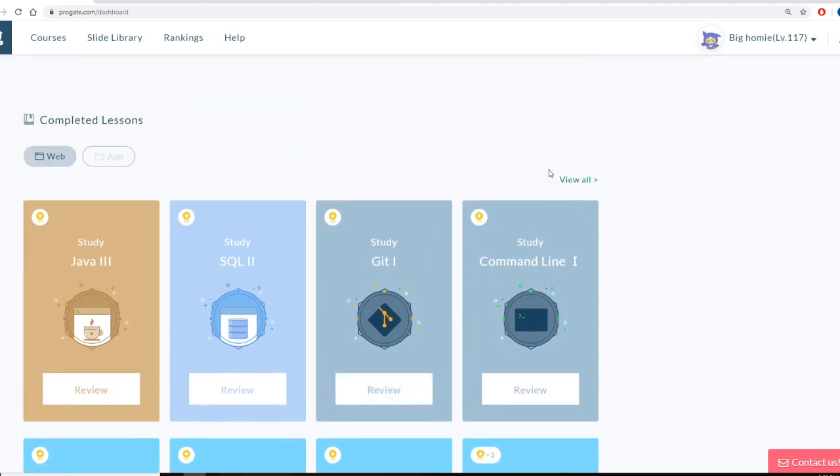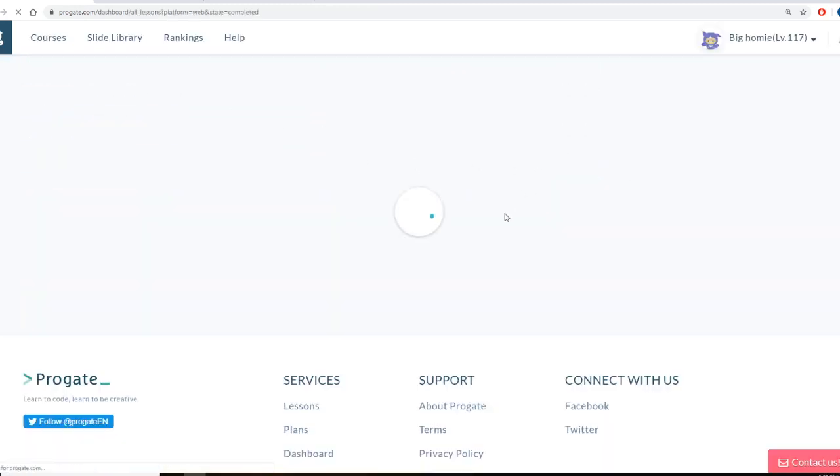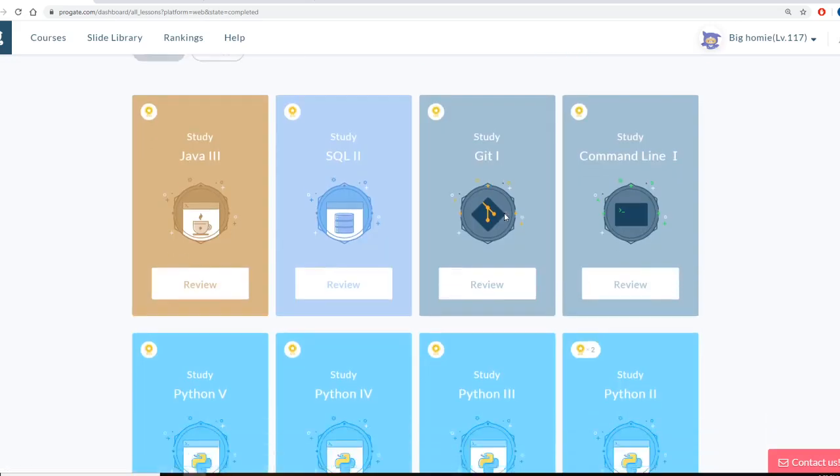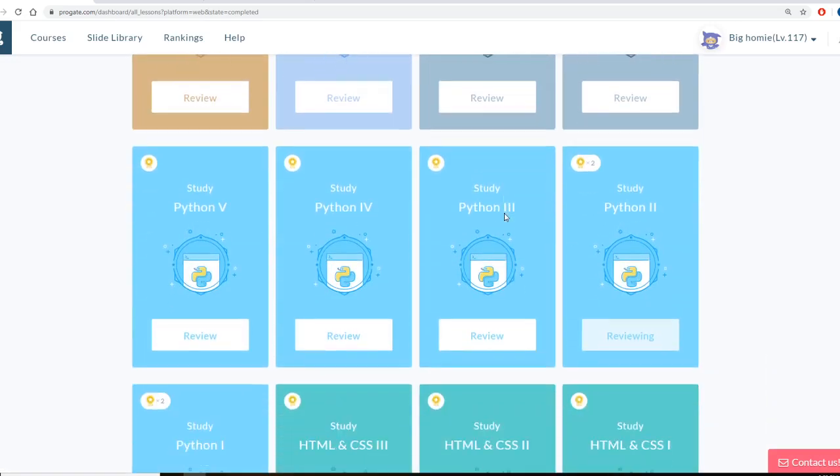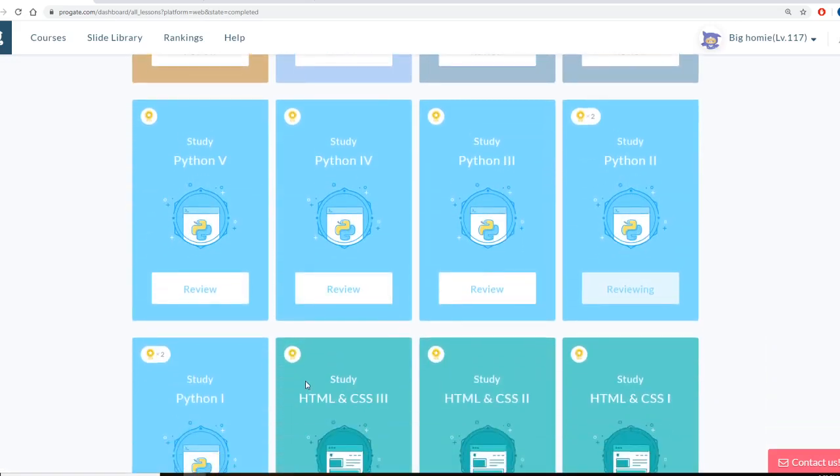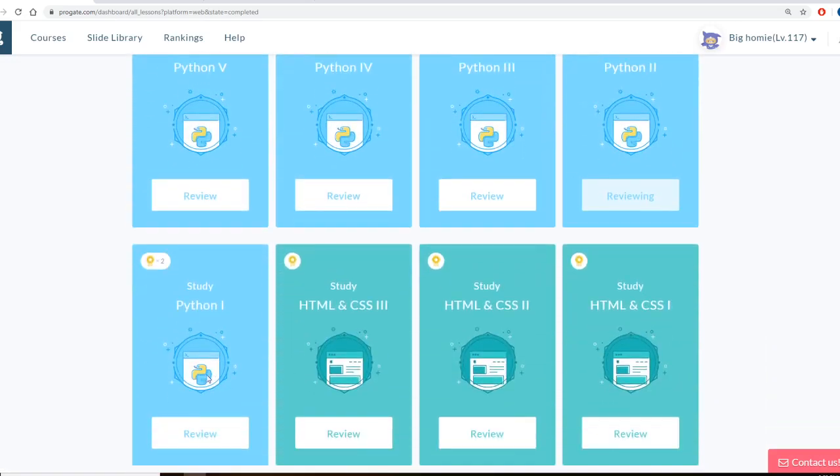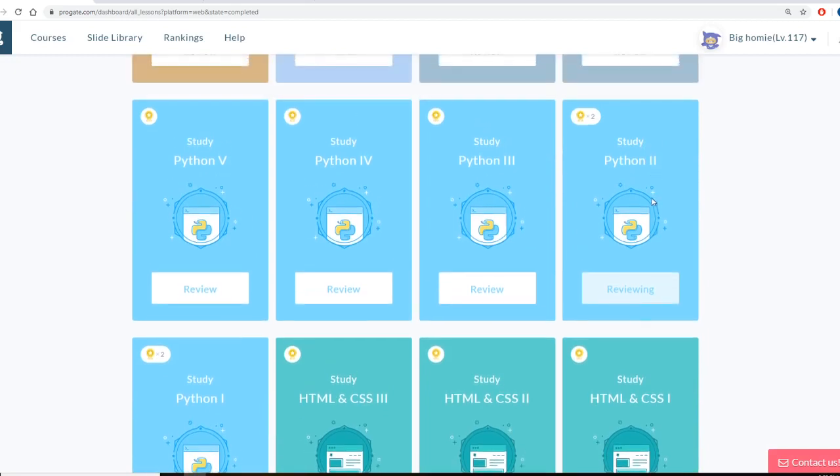So as you can see here, there's different levels to everything. So for Python, there's Python 1 and 2. And I'd say maybe 1 and 2 is for free. And then if you subscribe to the website, you can get access to Python 3, 4, and 5.